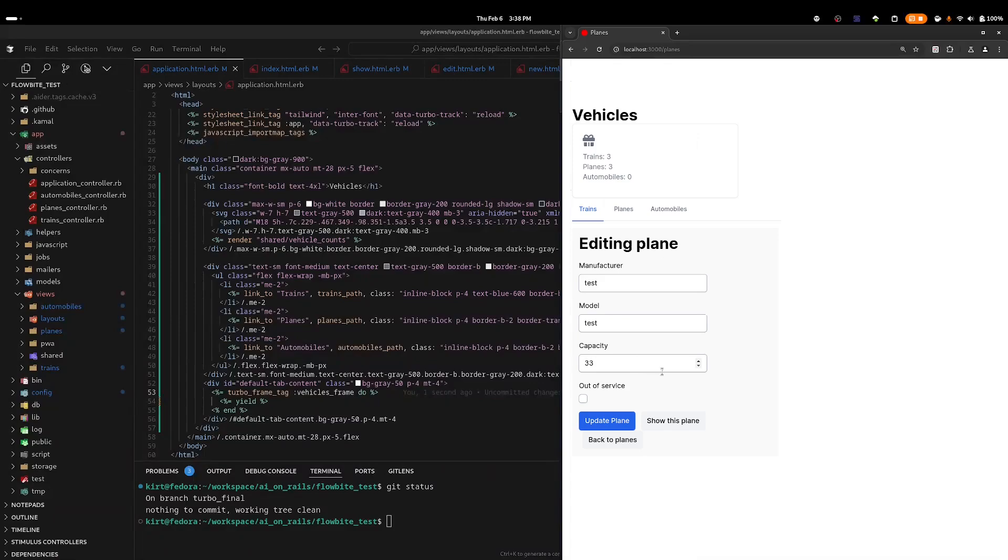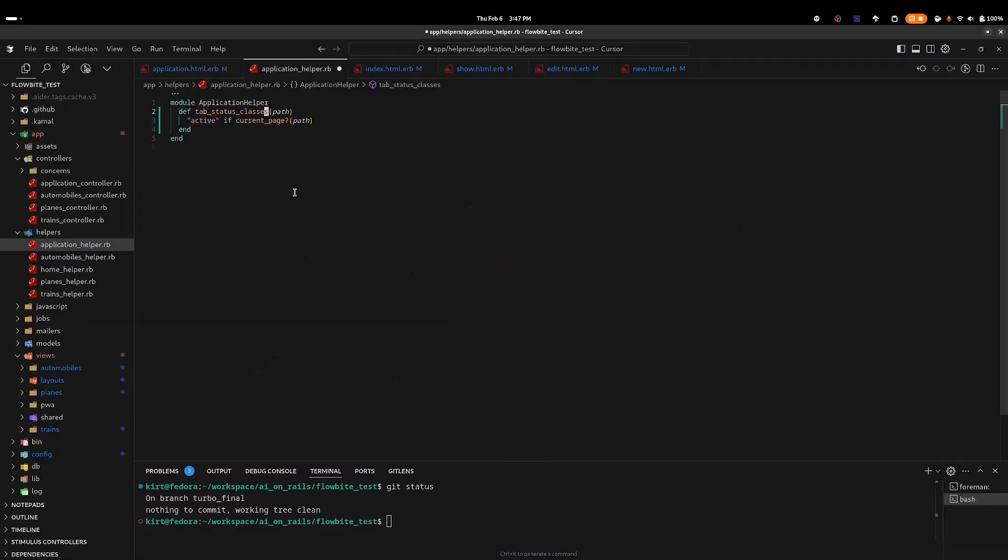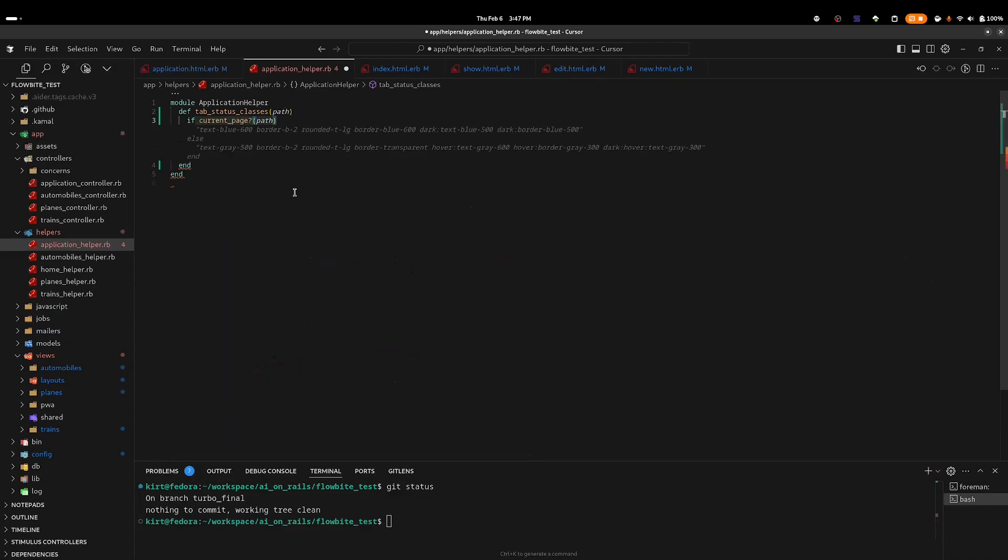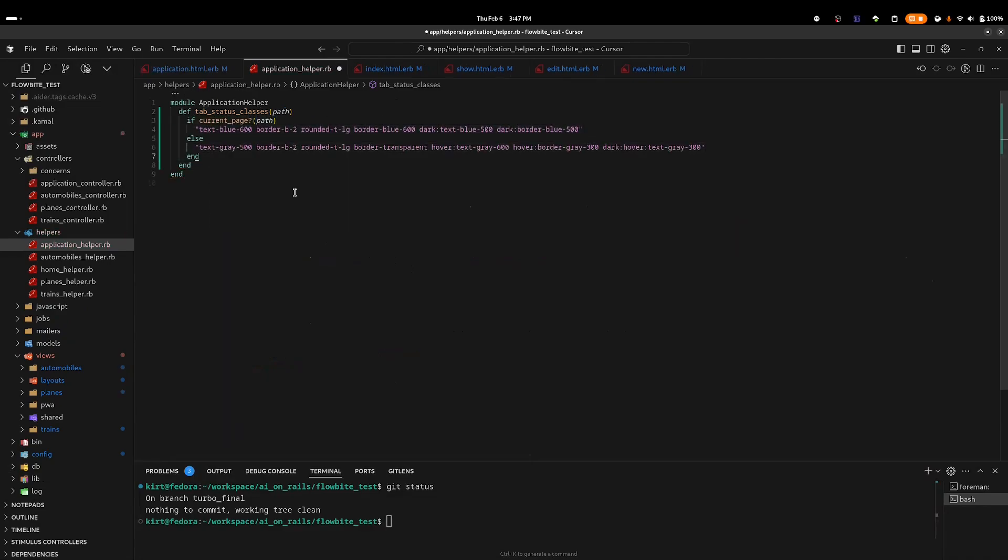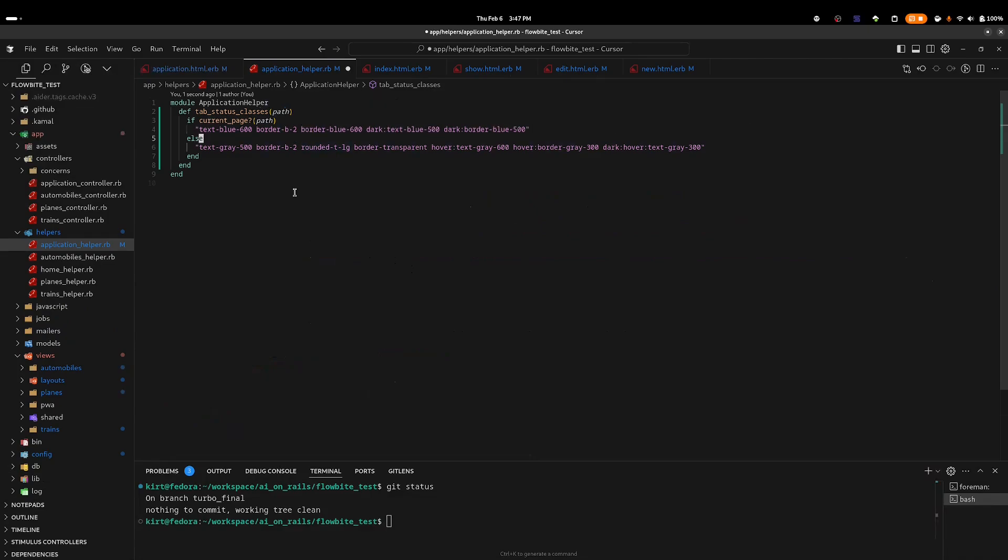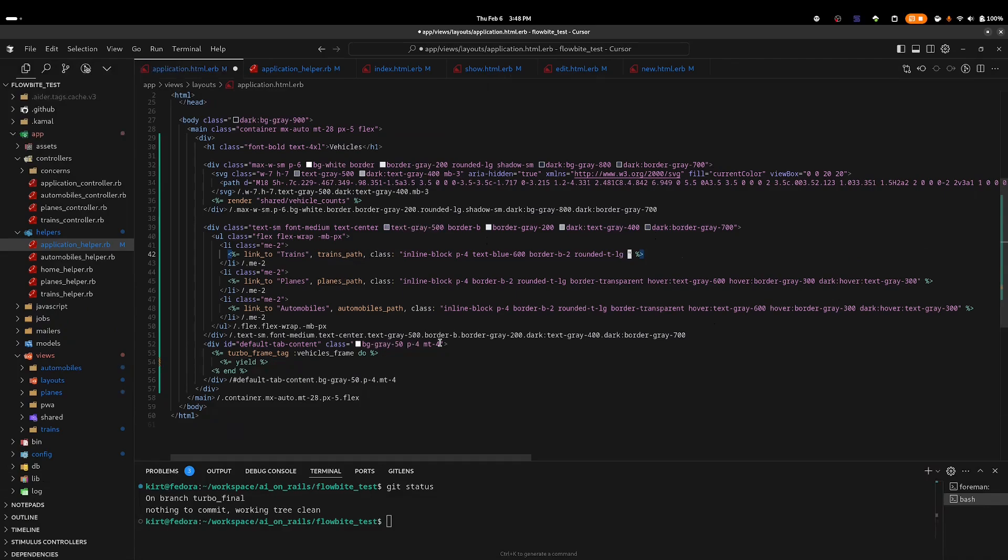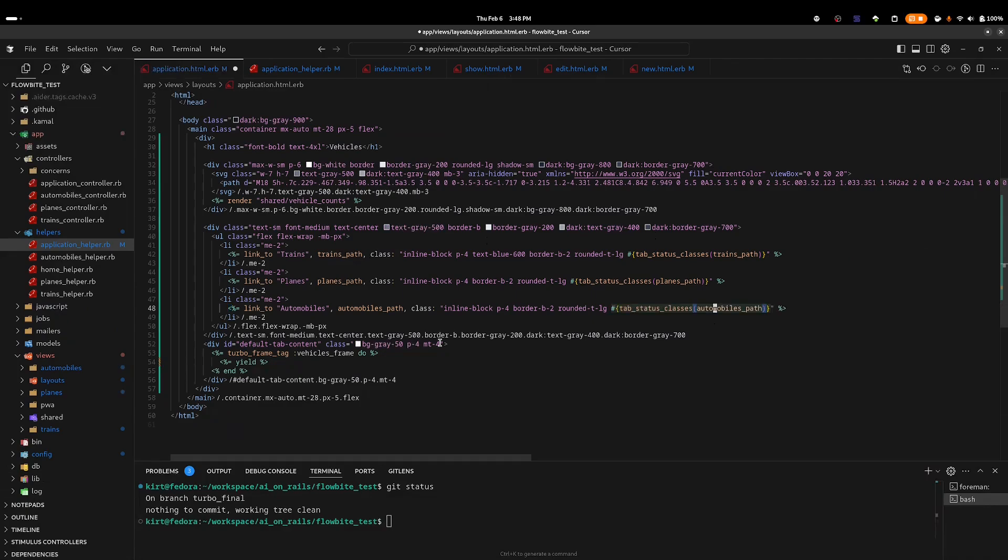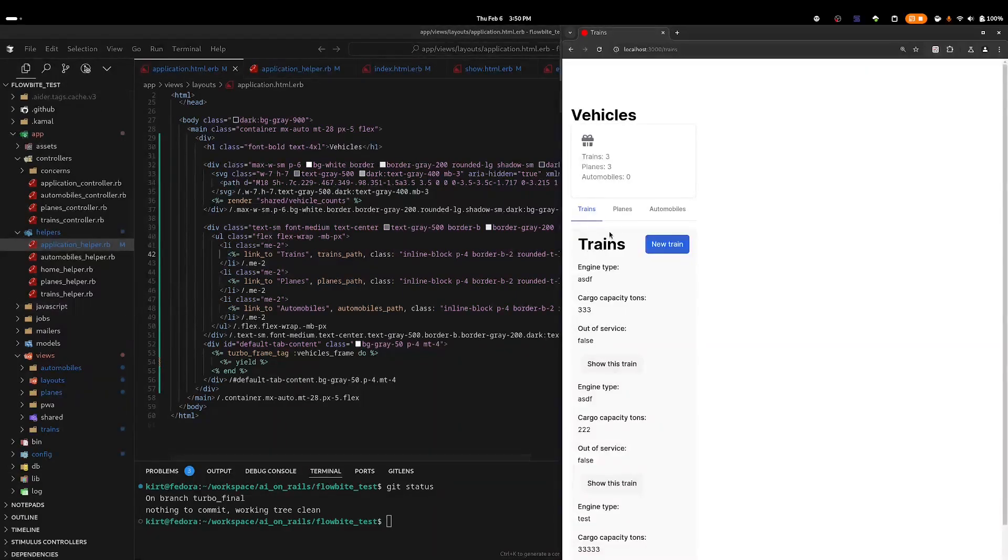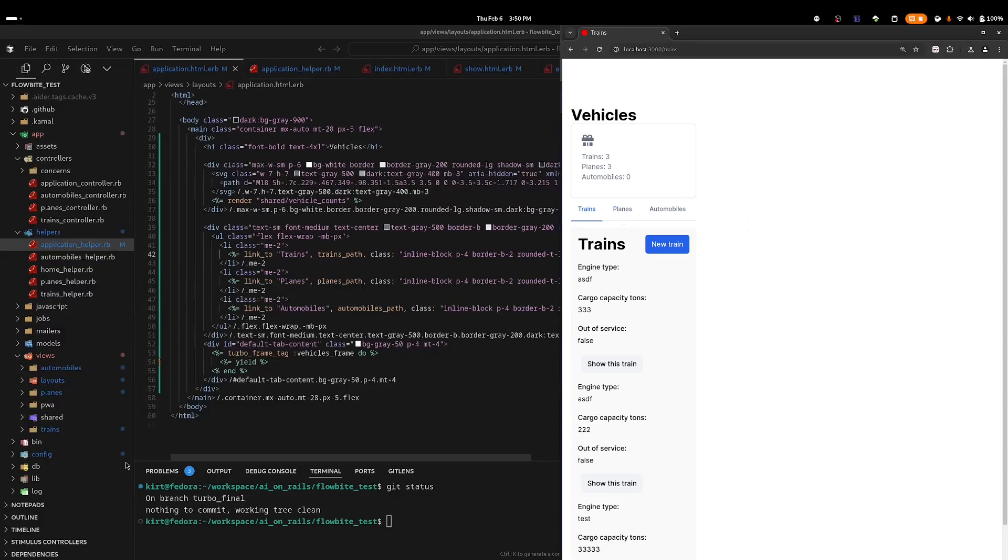We'll work on that next. To solve this, I'm going to create an application-level view helper. This helper will be responsible for returning the active or non-active CSS classes based on the resource in the URL. Back in the browser, you can see that the classes are now being properly applied.